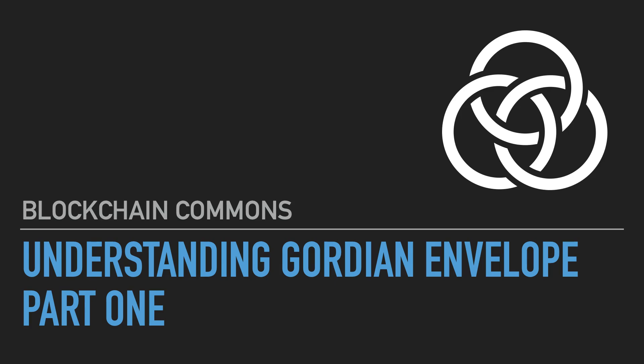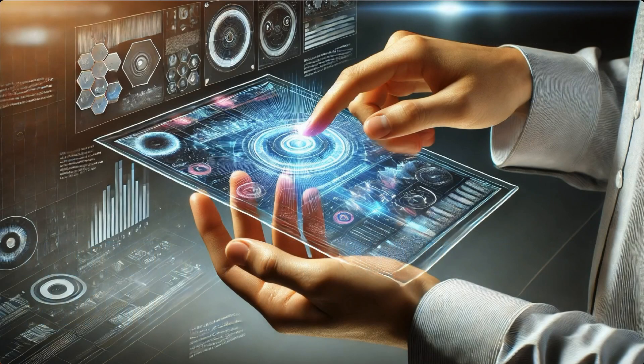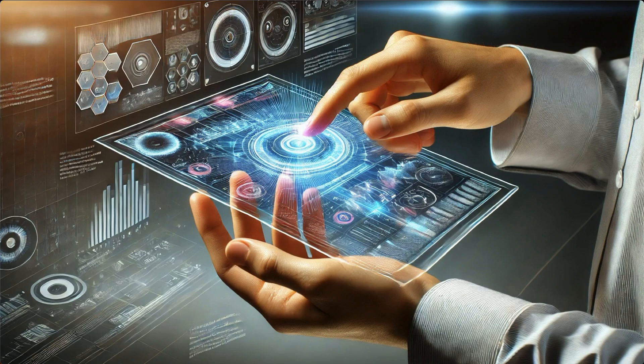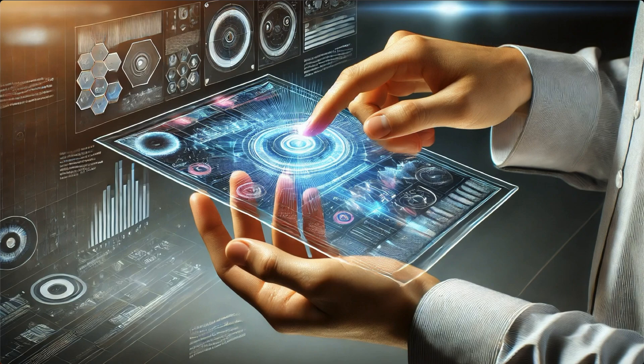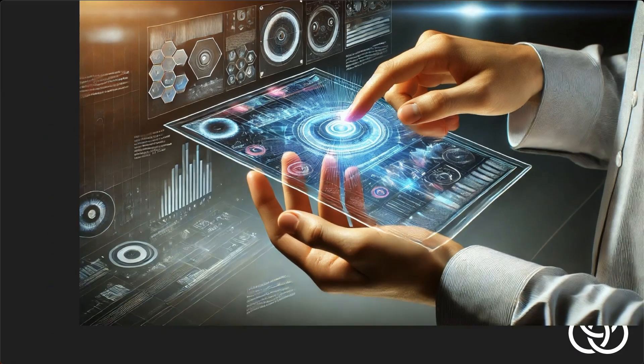I'm going to give you a high-level, visual introduction to the Gordian Envelope format. Gordian Envelope is a smart document architecture designed to fulfill a number of current and emerging requirements for storing and transporting data in ways that are secure, verifiable, and privacy-preserving.